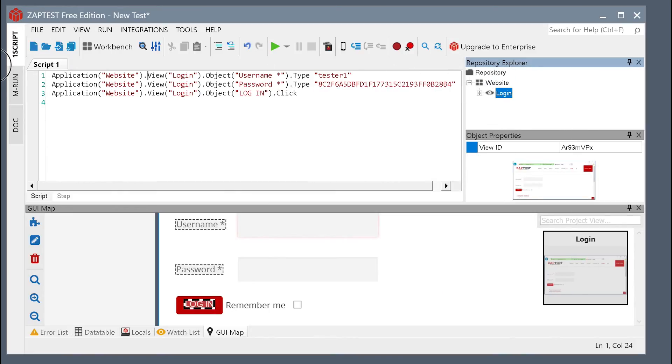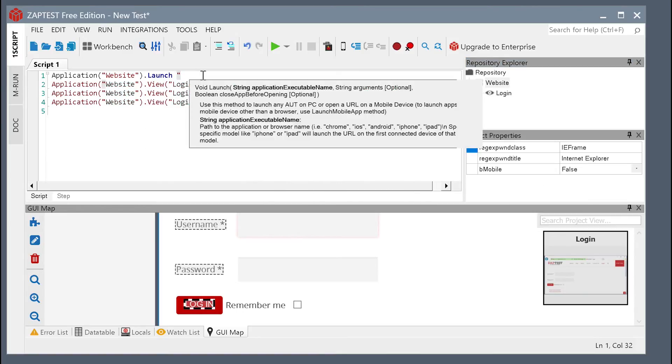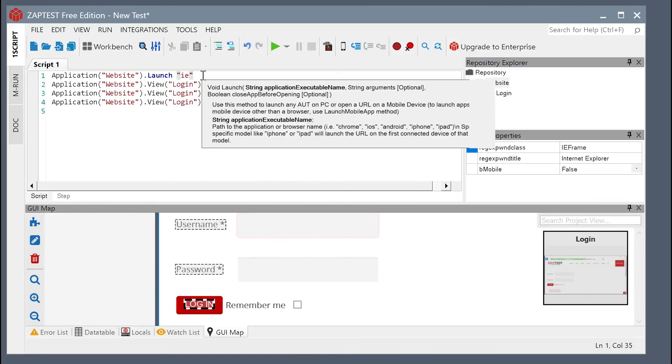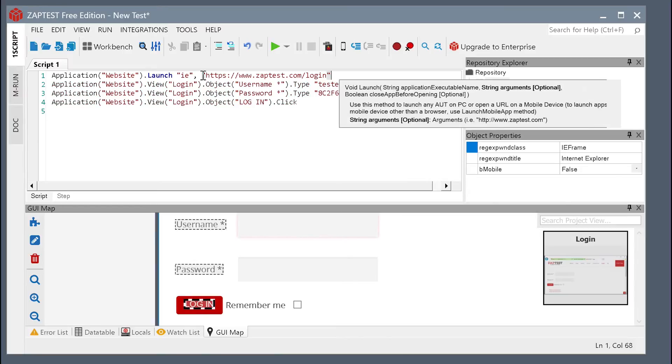As the last step, let's select the launch method to instruct Zaptest to launch the Internet Explorer browser and navigate to our web app.